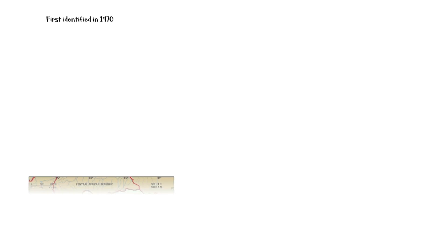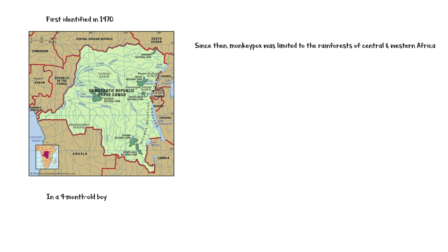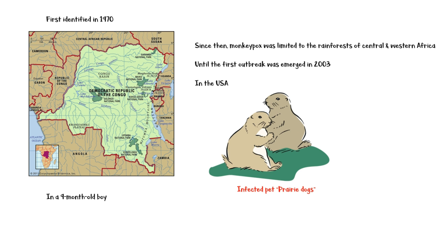Human monkeypox was first identified in 1970 in the Democratic Republic of Congo in a nine-month-old boy. Since then, the disease was limited to the rainforests of Central and Western Africa until the first outbreak emerged in 2003 in the United States of America and was linked to contact with infected pet prairie dogs. Over 70 cases were reported during this outbreak.